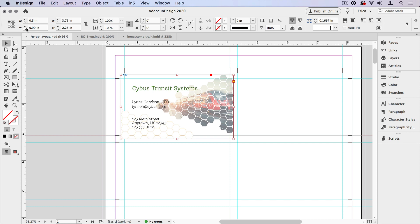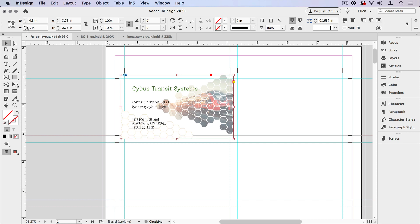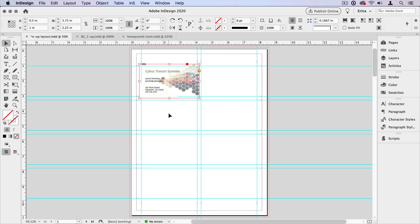I also know that it needs to sit at half an inch from the left and one inch down. I could also set this at the zero point if that makes it easier and then step and repeat it and move it into place. In this case, I know where it needs to sit. So I'm going to go ahead and step and repeat that.